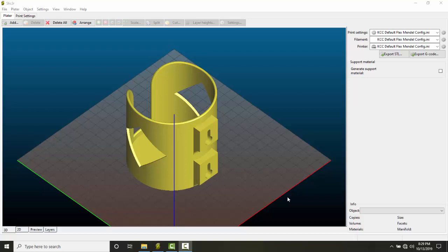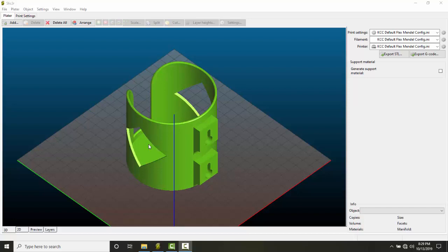Slicer is a 3D printing slicing software that converts a 3D CAD model or an STL file into printing instructions for our FlexMendel open source 3D printer. This slicer program slices our models into horizontal layers.